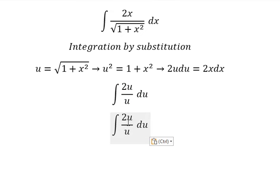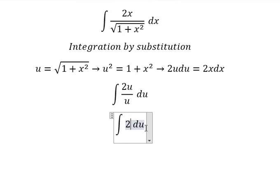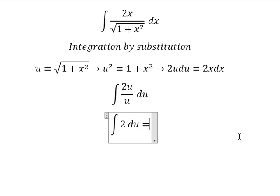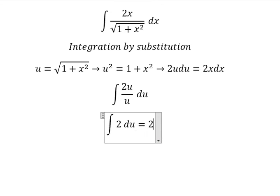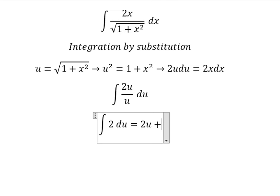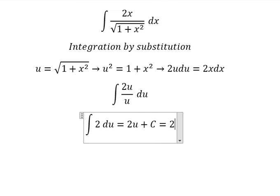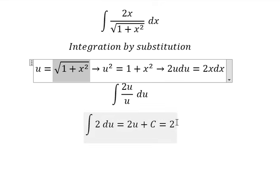We replace the square root by u, and x dx by 2u du. Then u divided by u gives us one, so we have 2 times the integral of du, which gives us 2u plus C. And u is equal to the square root of one plus s squared.